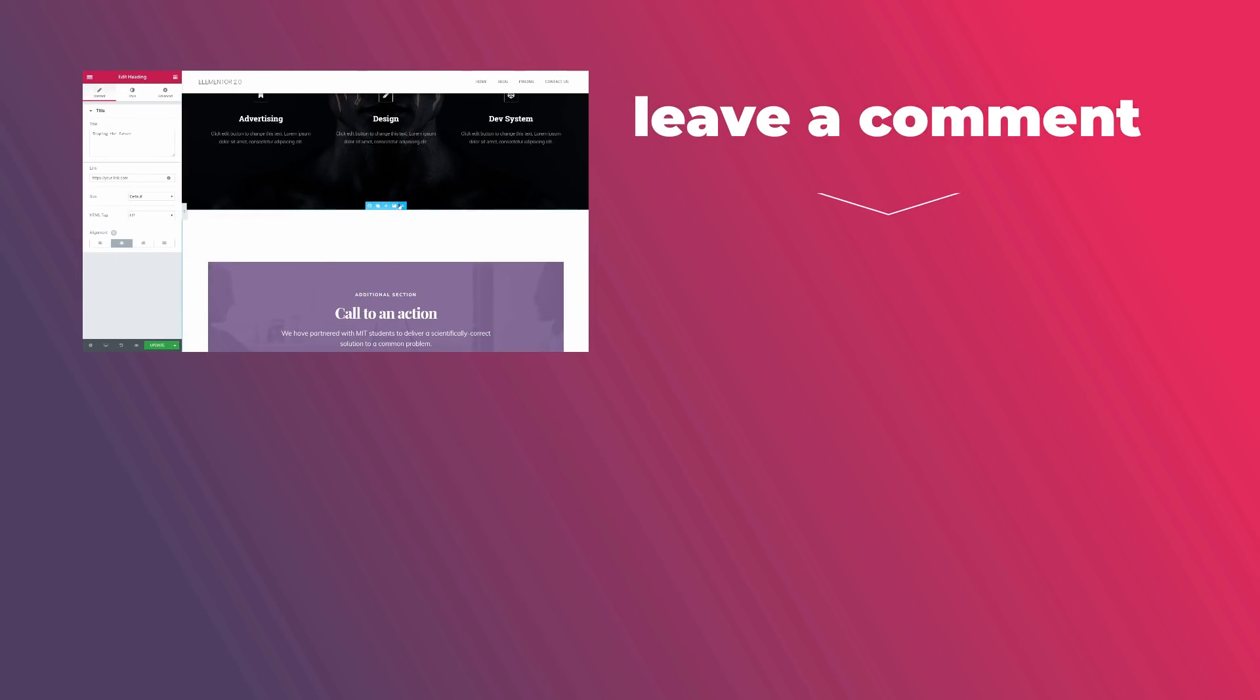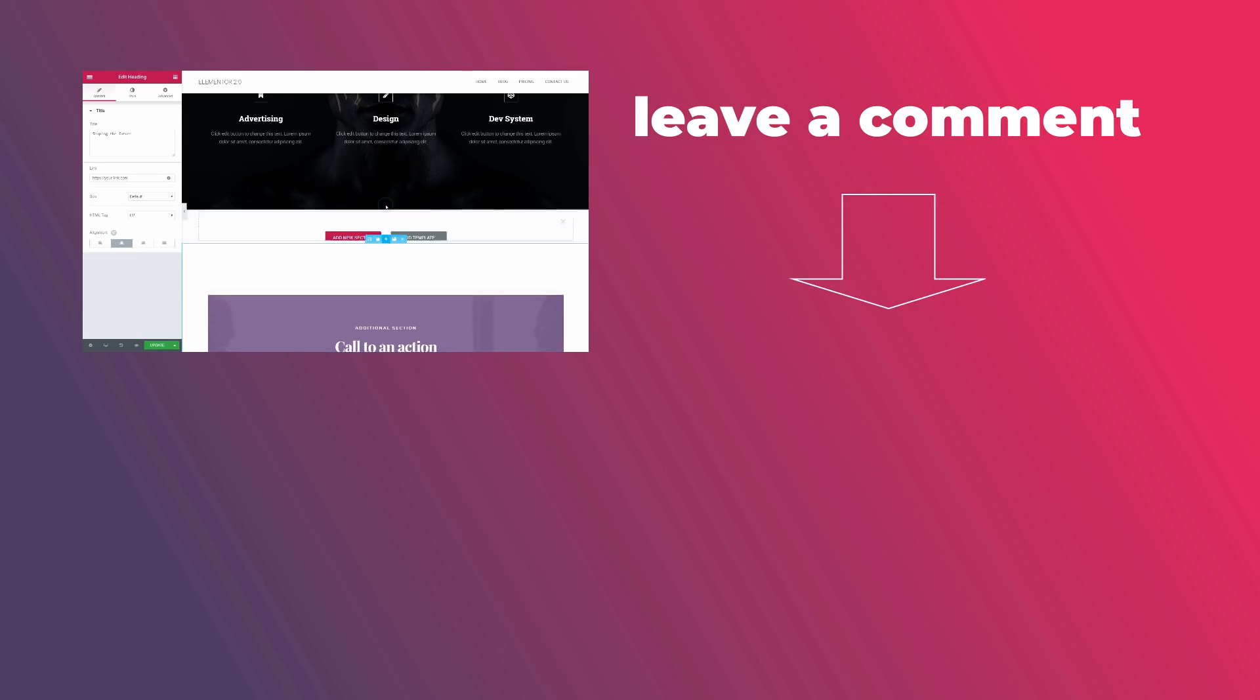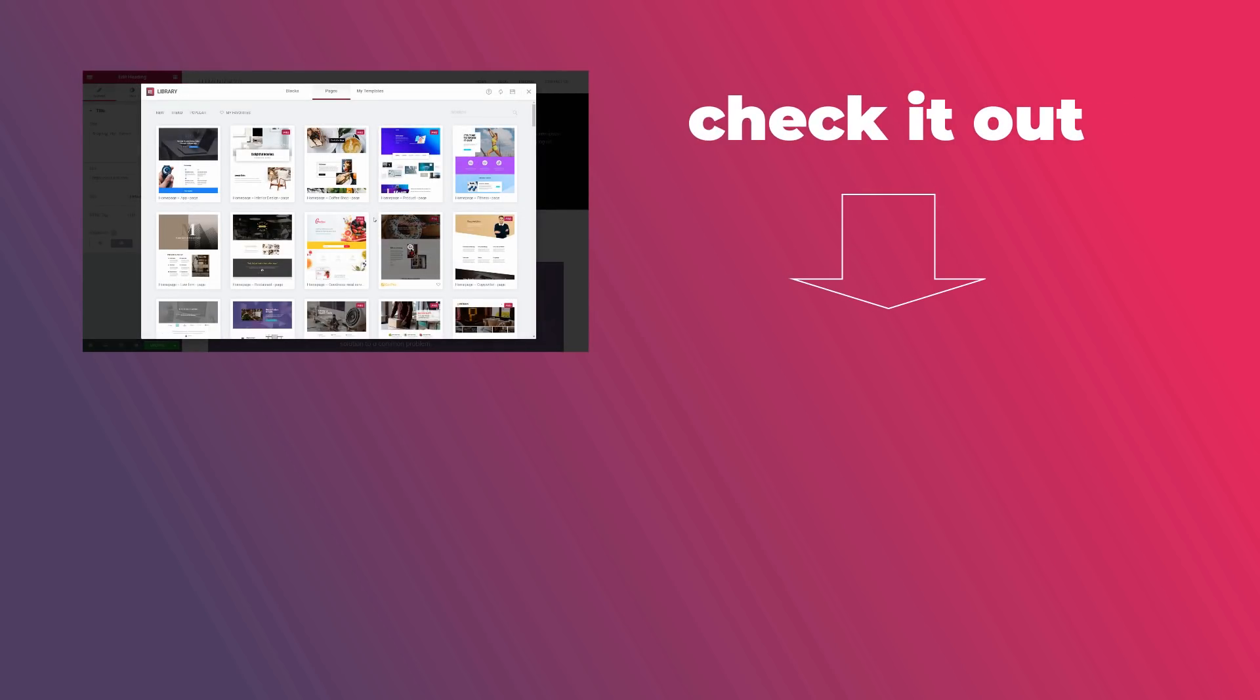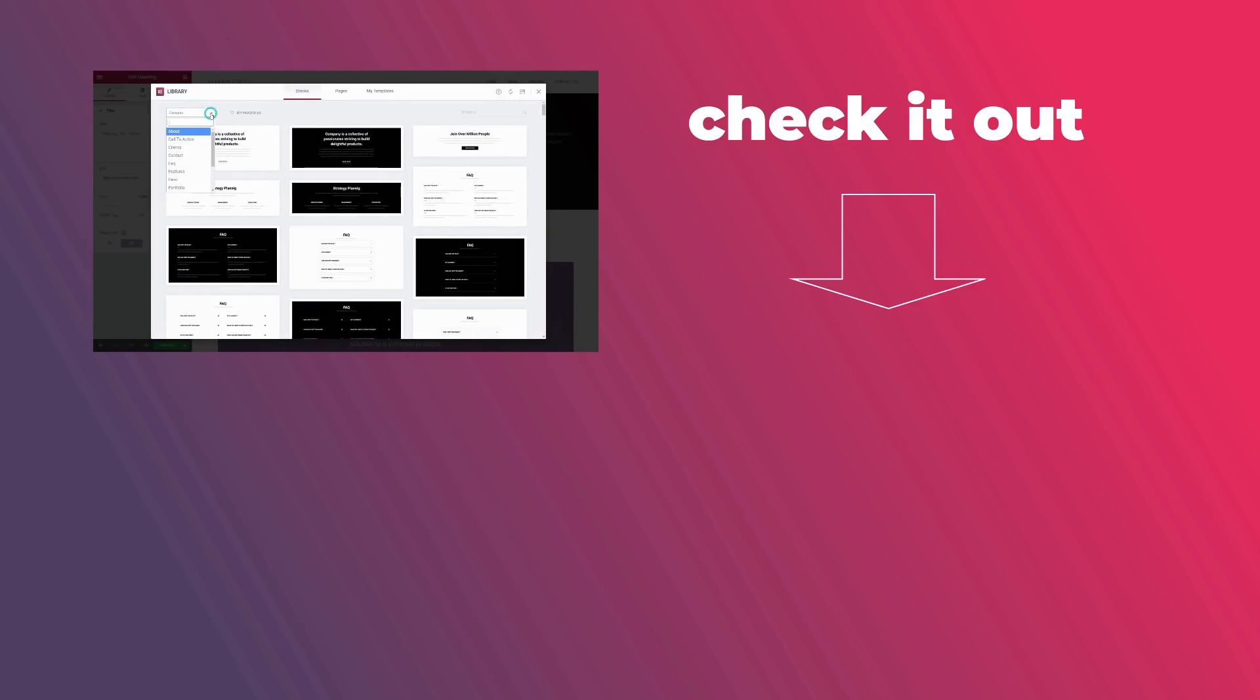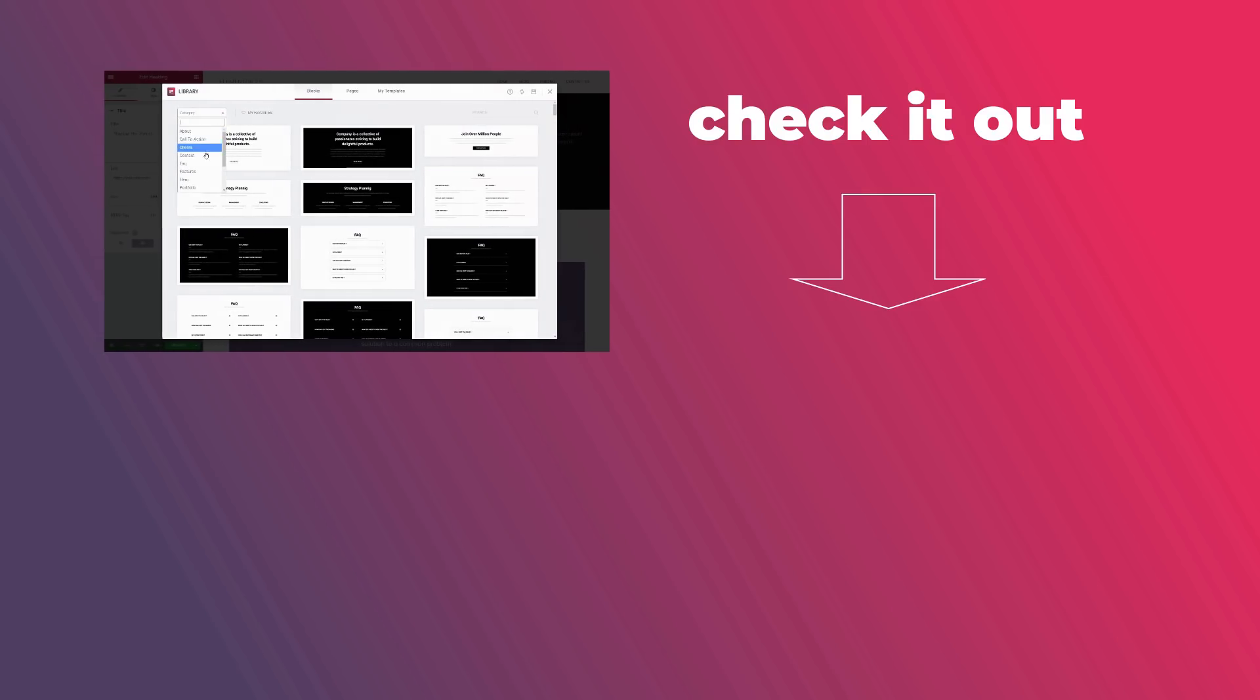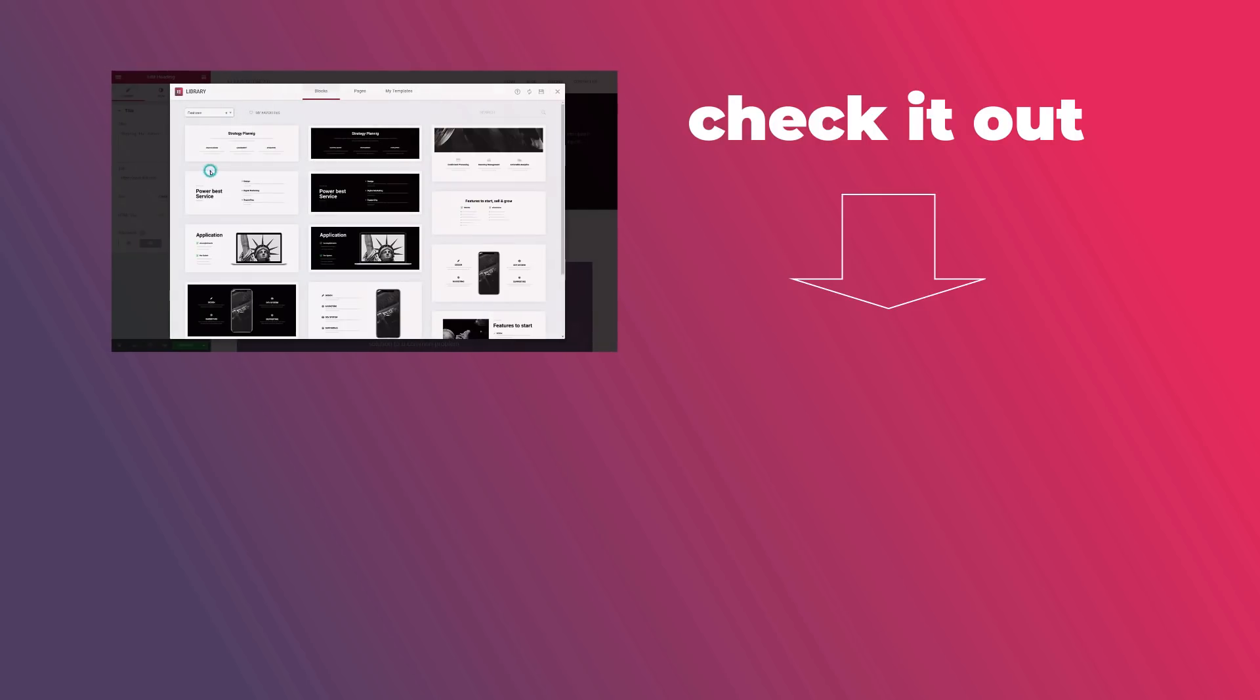Please, leave a comment below with your opinion about the future of Elementor and check out the next video to find out what is the best theme for this amazing page builder. Thanks for watching.